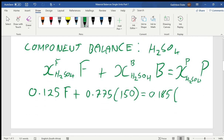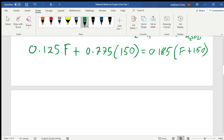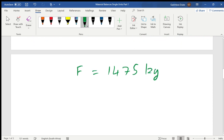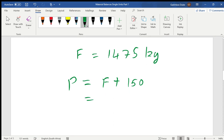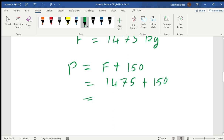So we substitute F + 150 in place of P. Since we now have only one unknown, F, solving gives us F = 1475 kilograms. Now from the overall balance, P = F + 150, so P = 1475 + 150, which gives us P = 1625 kilograms — the kilograms of product produced.